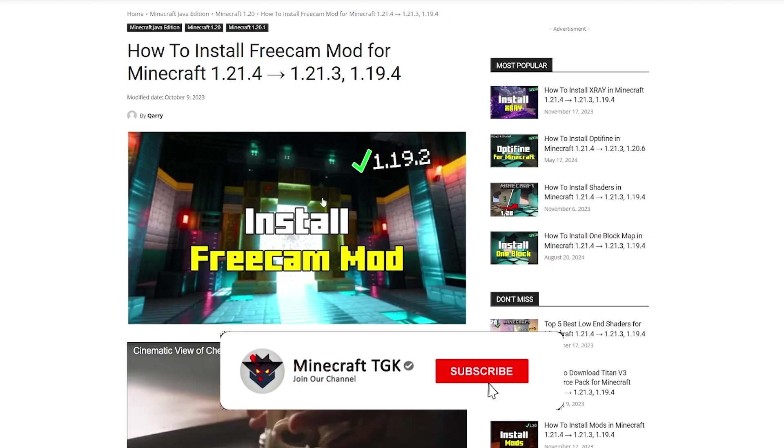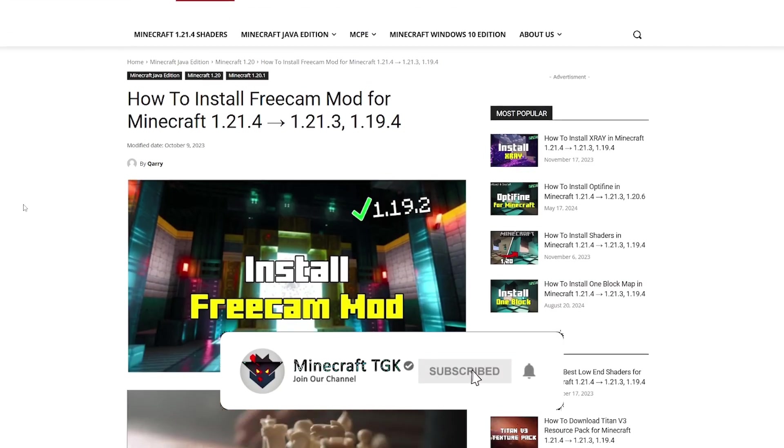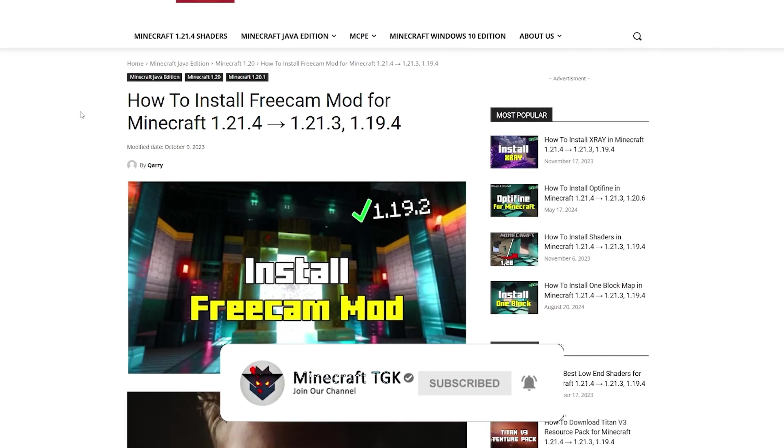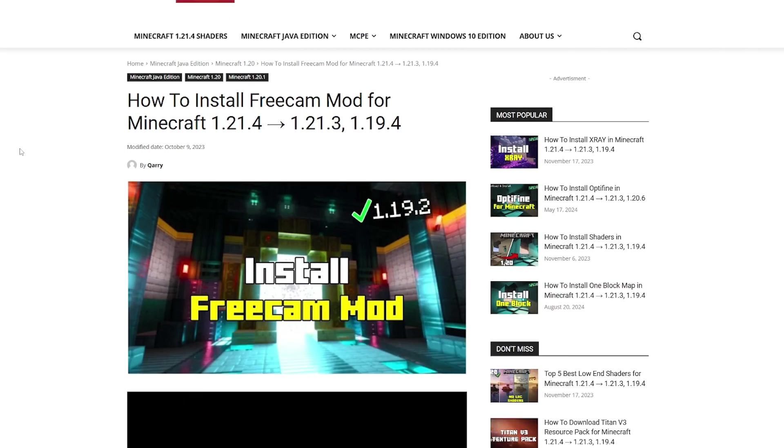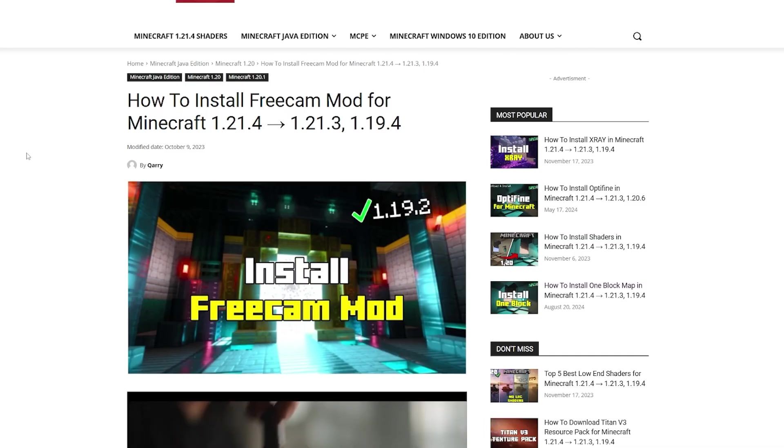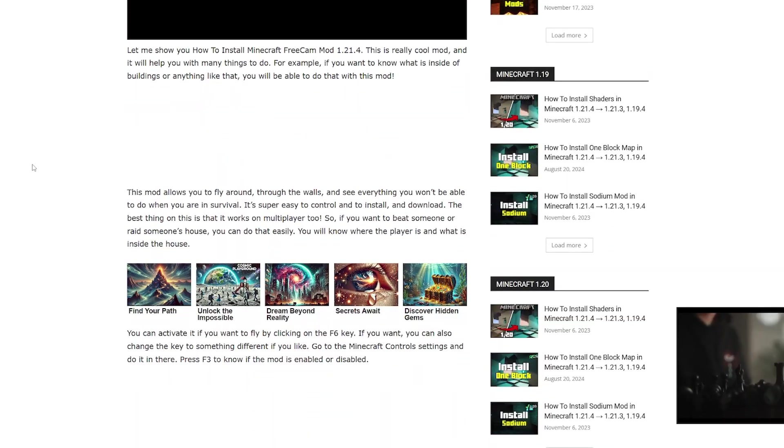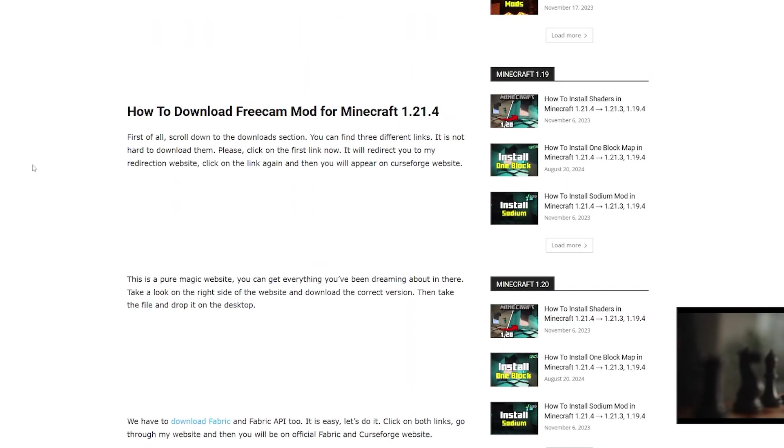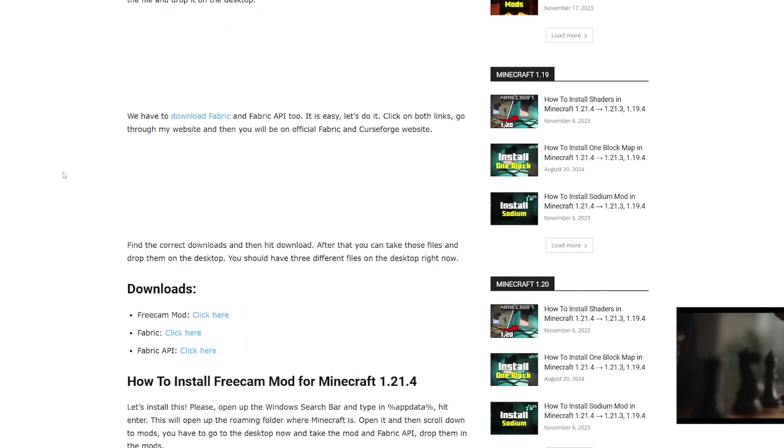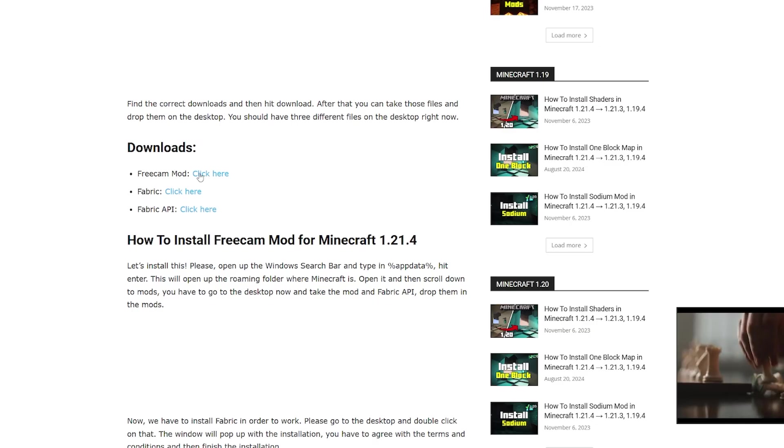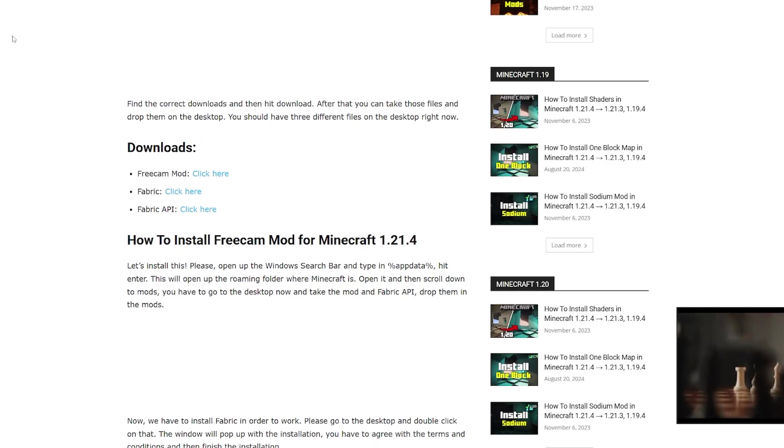The first step for you is to go to the video description and there are the download links for the FreeCam mod Fabric and Fabric API. Click on all of them please and then scroll down to the download section and click on click here next to the FreeCam mod text.